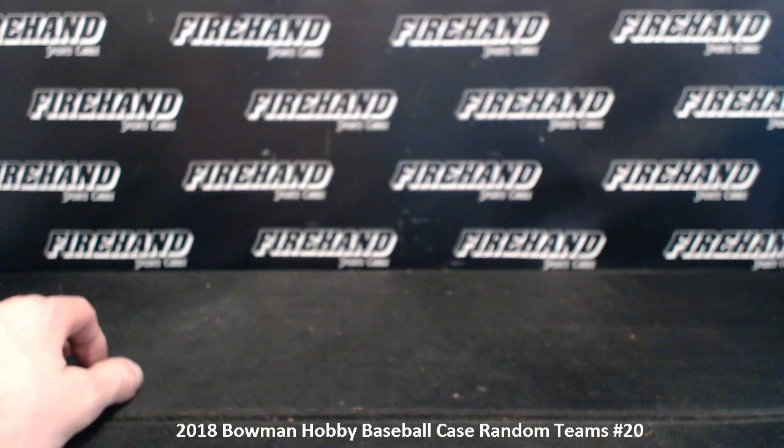2018 Bowman Hobby Case Random Teams number 20. I'll be breaking it at the end of the night. We're going to draw your teams right now so you know who you got. Good luck.